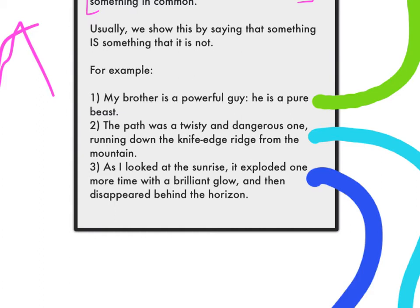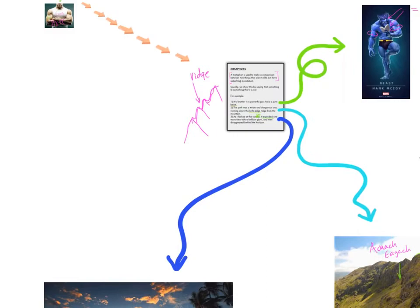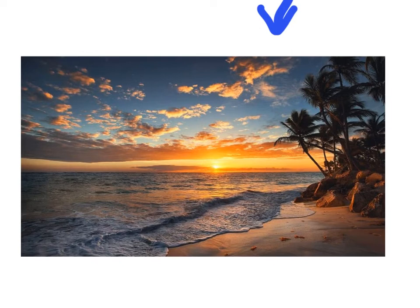Last sentence: 'As I looked at the sunrise, it exploded one more time with a brilliant glow and then disappeared behind the horizon.' So pure beast — he's not actually a beast, just so strong and powerful. It wasn't actually a knife edge, just so sharp and narrow it resembles one. The sunrise didn't actually blow up like dynamite or some nuclear device, but it was so powerfully beautiful — and if you look at this picture, oh my gosh, it's like a postcard.